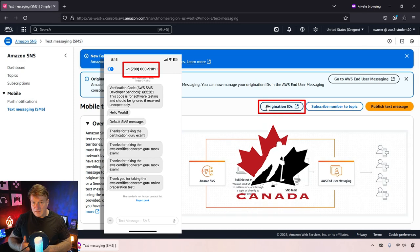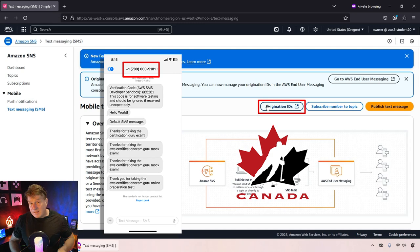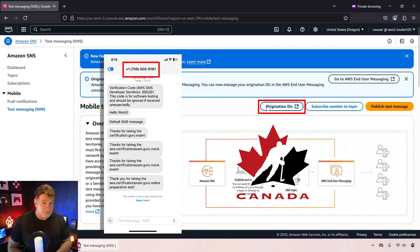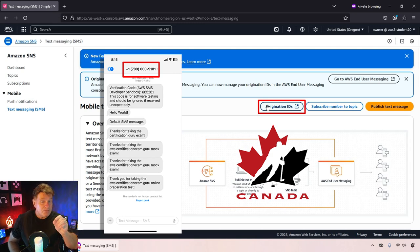In Canada you can pay a dollar and get a phone number provisioned immediately. In the United States it takes 15 days and you're going to provide a bunch of credential information.